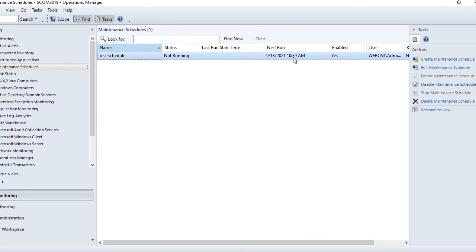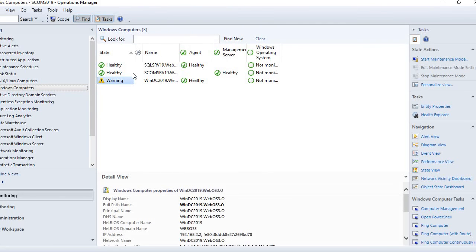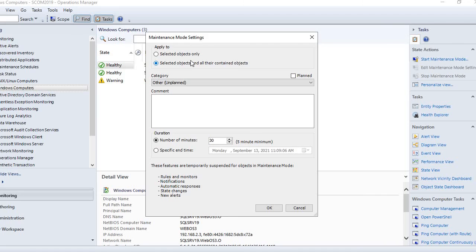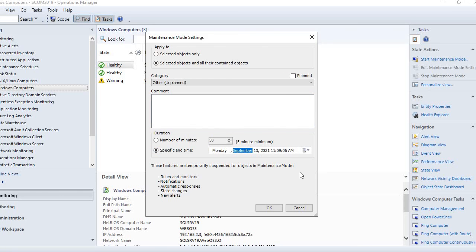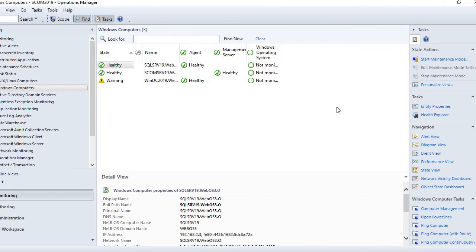You can also start maintenance for any object directly. For example, select the SQL server object and on the right-hand side click 'start maintenance mode.' Choose whether it is planned, select the category and add a comment, then set how long you want to enable maintenance — you can select a specific duration or custom time — and click OK.